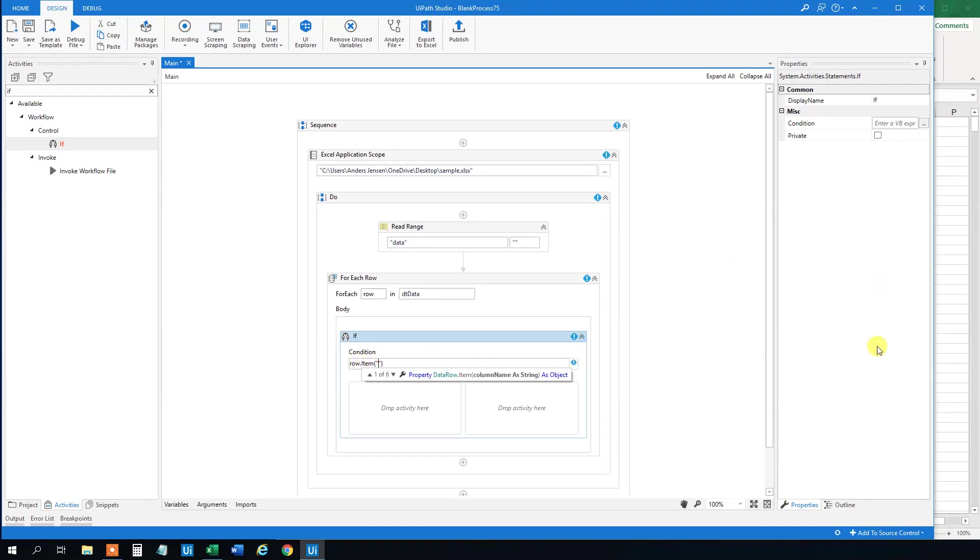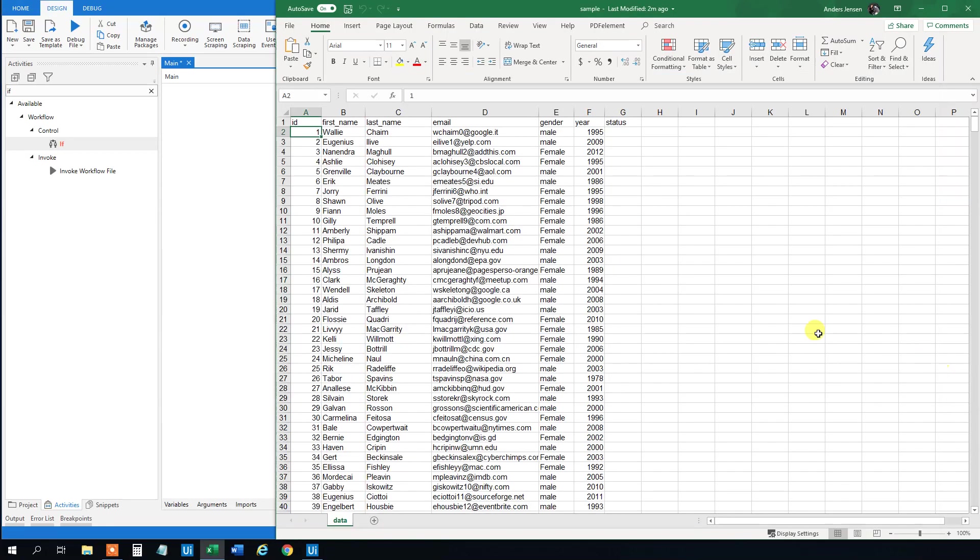And we can either refer to the column by a number. So this one will be the 0, 1, 2. Remember it's always 0 index. So this is column 0, 1, 2, 3, 4. So we could type in 4.